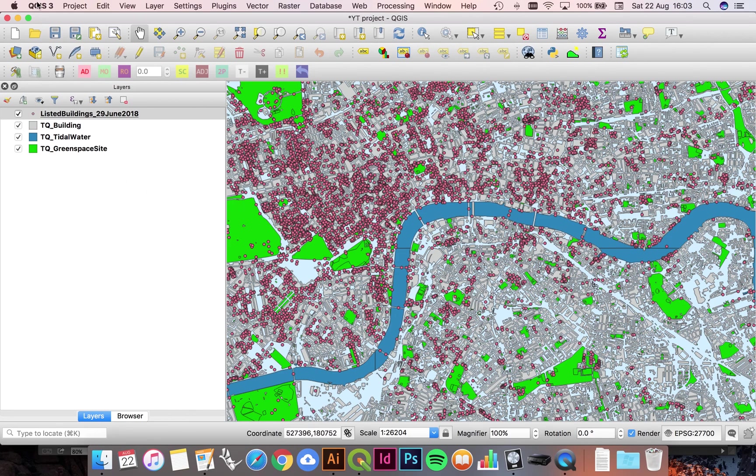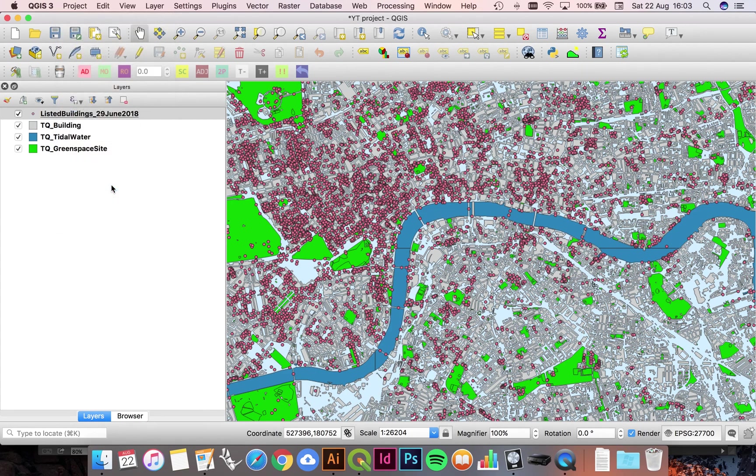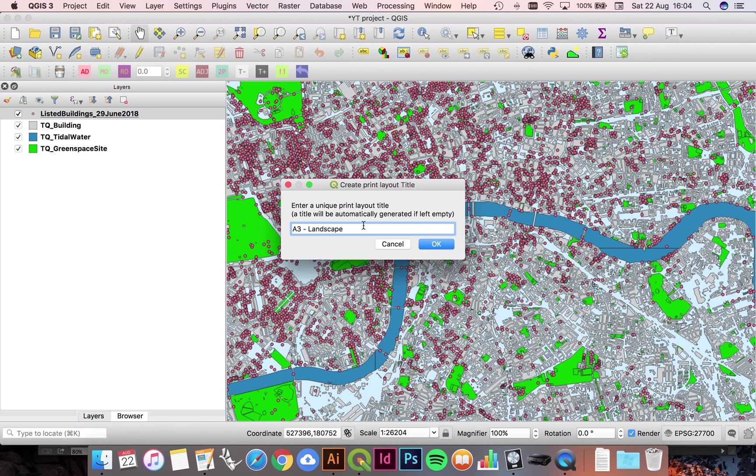If we head up to Project and then down to New Print Layout, that's going to ask us if we want to give it a name. We can call this one A3 landscape 1 to 5000.